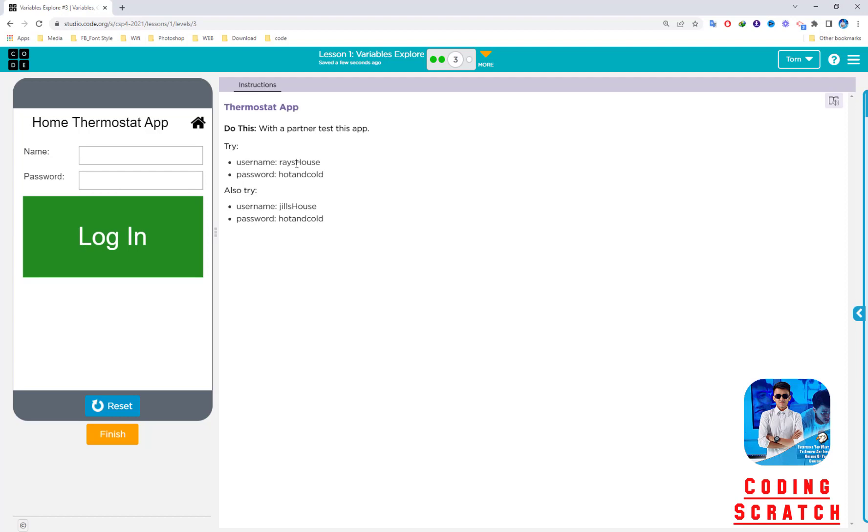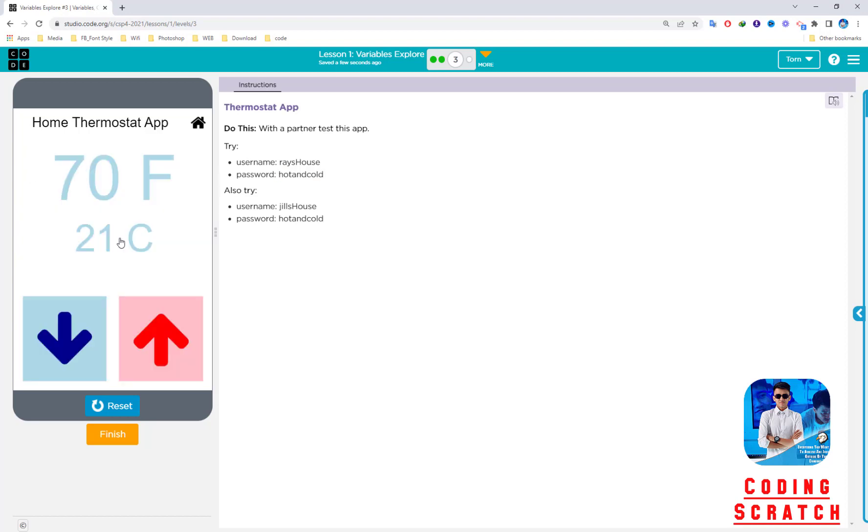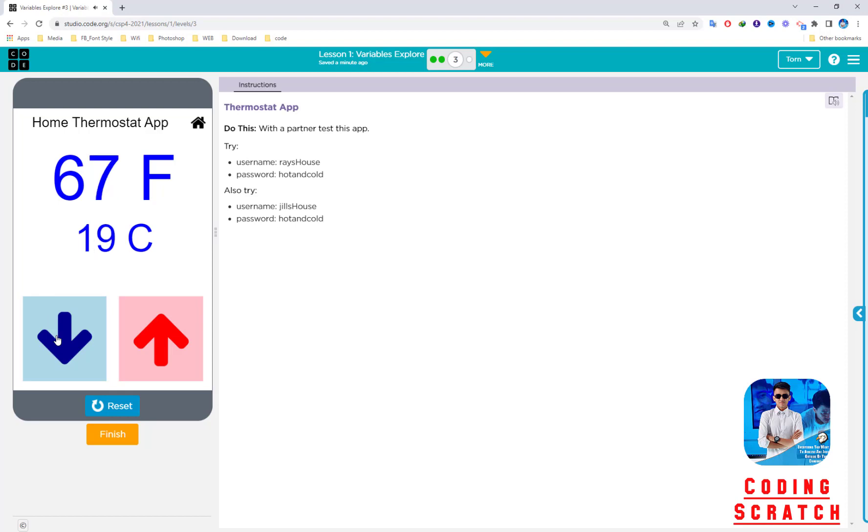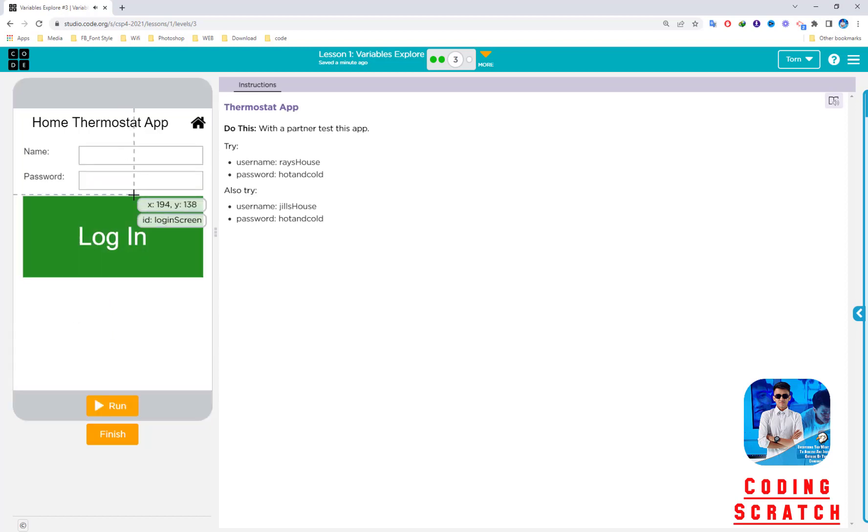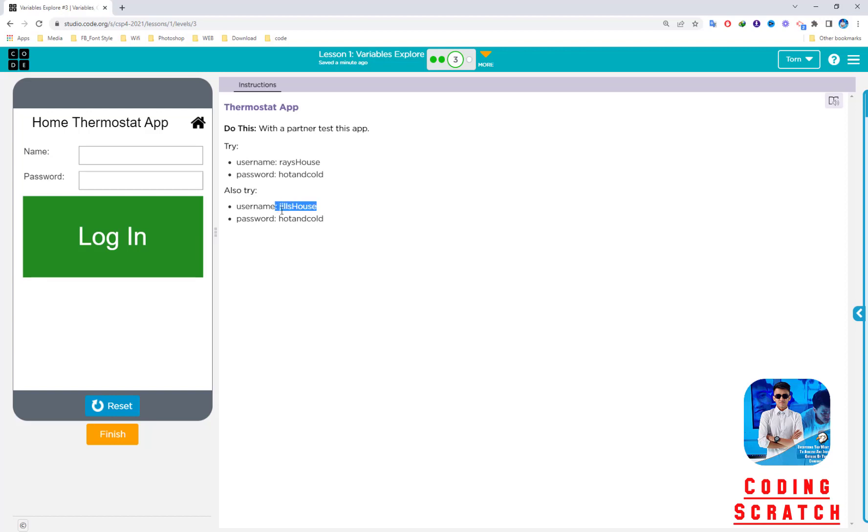First I click this user and this password, and after that I click login. I can see 70 Fahrenheit and 21 Celsius. I try to click down—it has a sound. When I increase the Fahrenheit, the Celsius also increases. When we decrease it, both decrease. Reset it. Now I try another user.